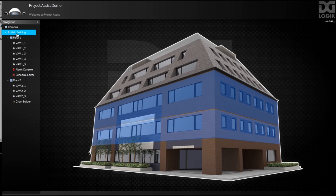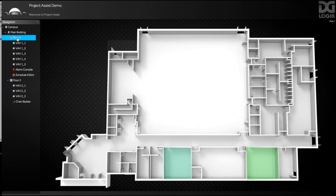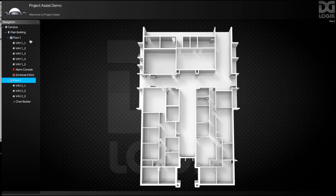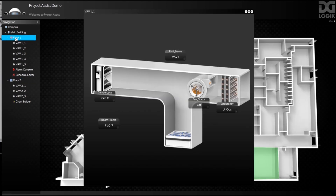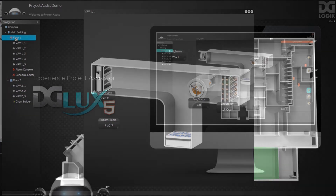Become significantly more efficient, more innovative with your new best friend, Project Assist.